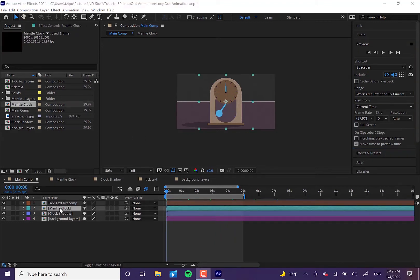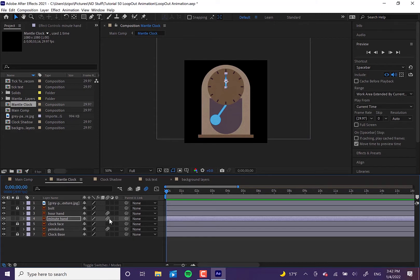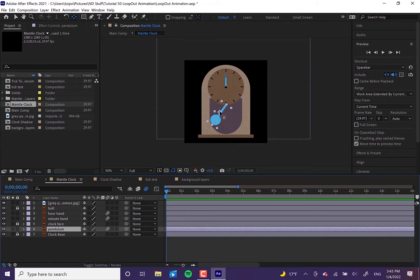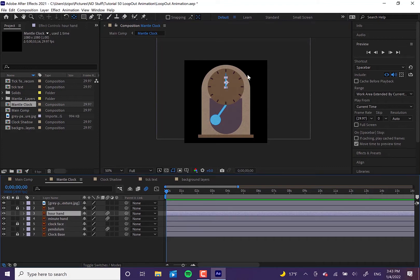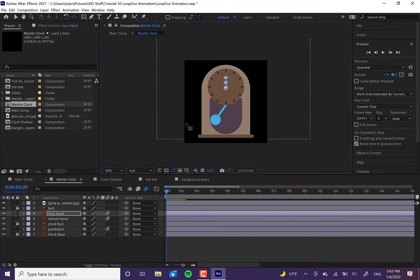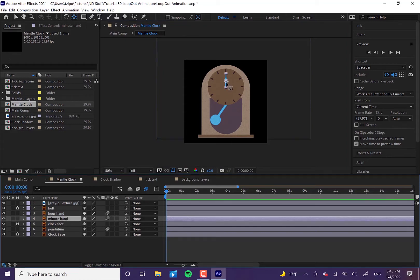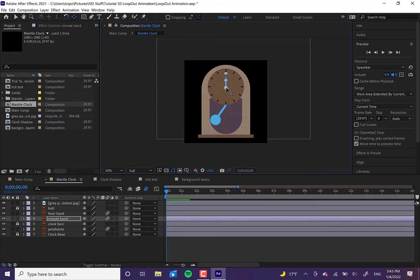We're going to get into the mantle clock pre-comp by double clicking on it, and that should take us to this screen. We're going to be paying attention mostly to the hour hand, the minute hand, and the pendulum. The first thing we're going to do is hit Y on the keyboard to bring up the anchor point tool — this is the reference point for the object when it's animating. We'll grab it and drag it over the base of each object: the pendulum, the hour hand all the way to the bottom, and the minute hand.